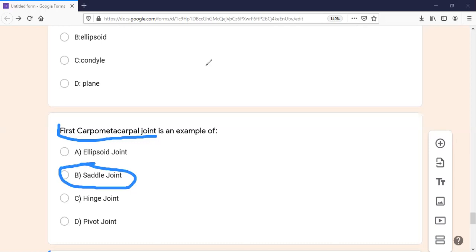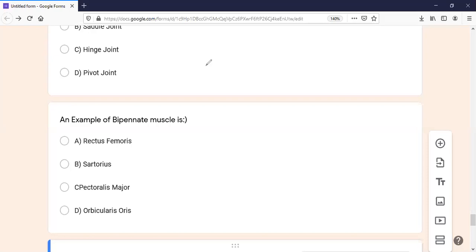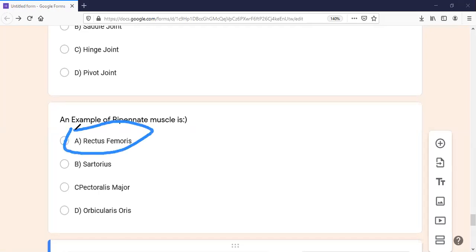So the saddle variety joints are: the first carpometacarpal (thumb), sternoclavicular, and malleus-incus. The right answer is the saddle joint. The next MCQ: an example of a bipennate muscle — the most important example is rectus femoris. For multipenate, deltoid is a very important example. You should know unipenate, bipennate, and multipenate muscle examples.